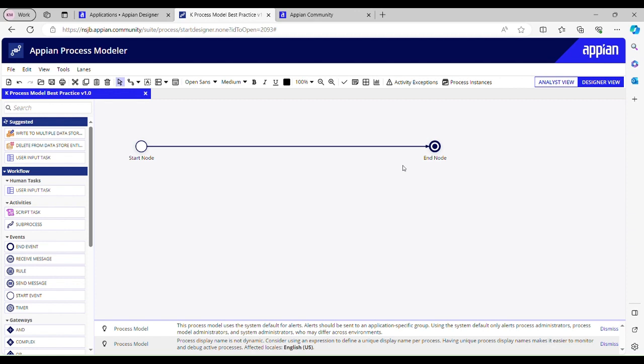Hello everyone, welcome back to part 3 of Appian tutorial series. I hope you guys are doing amazing. Today we will discuss the best practices we should follow while designing a process model. So without wasting further time, let's get right to another video. And yes, if you haven't watched my previous videos, please go watch them. So let's get started now.